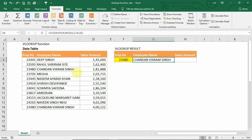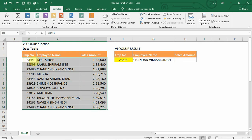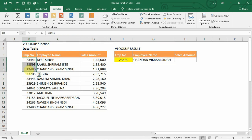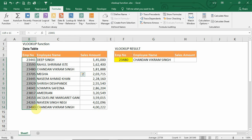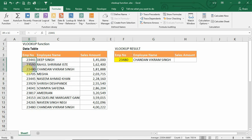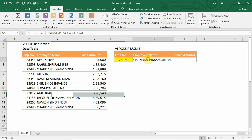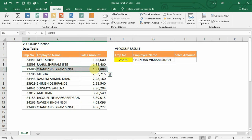In case we want to do an approximate match in VLOOKUP, the table should be sorted on the first column or the lookup column; otherwise, the approximate match formula will give wrong results. The VLOOKUP function will always retrieve results for the first match. If there are multiple matching records, VLOOKUP looks from the top of the table downward and returns the first match. In this example, employee number 23480 also appears at the end of the table, but VLOOKUP will return the first matching record from top to bottom.